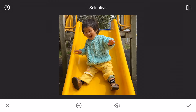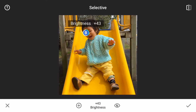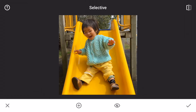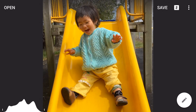Before and after — now it looks like we can use a little bit more brightness. Let's increase it to 45. Before and after — that looks just about right. I'm pretty happy with it so I'm just going to click the check icon on the bottom right to close the editor.